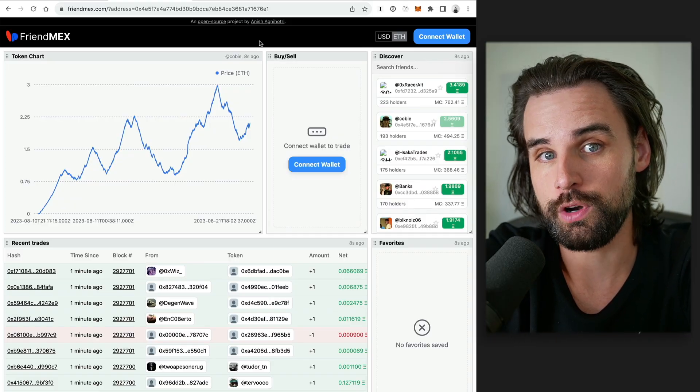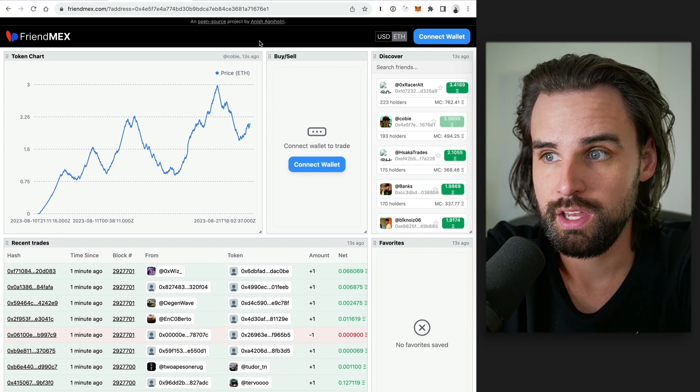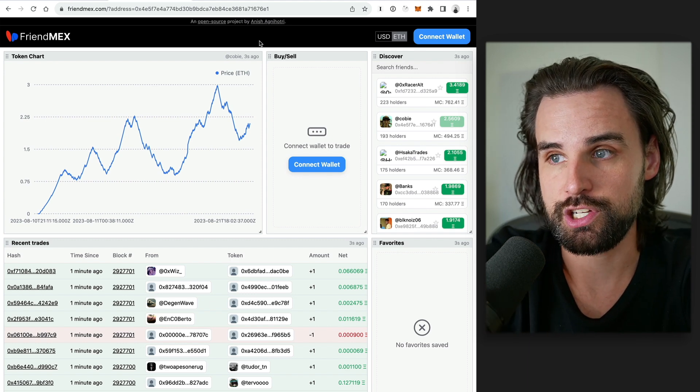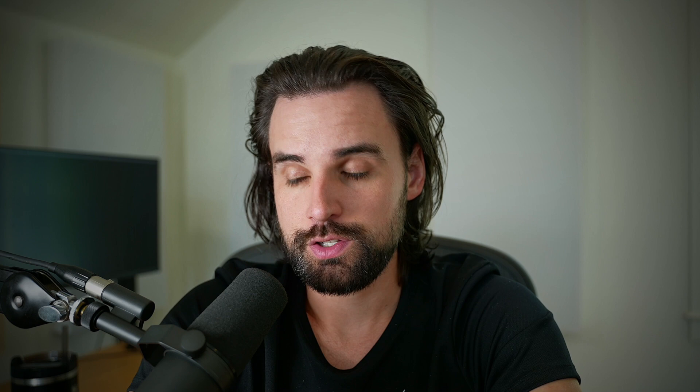Step number two is to validate the problem and the use case. This is really easy to do whenever you have other people already using applications in the wild, and then you create an interface for them to use it in a way they can't already. With the Friendmex example — friend.tech kind of became an overnight success, lots of people are downloading the mobile app to do speculation with social tokens, you can see that's already happening and it's got a ton of traction. So if you create a different way for people to access this, you're going to find people who will actually use it. Validating the activity of the application before you build the integration is baked into this equation already.